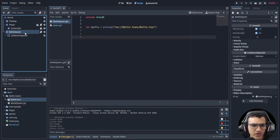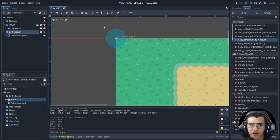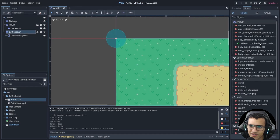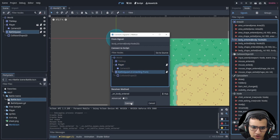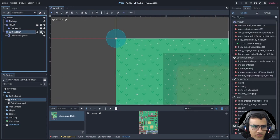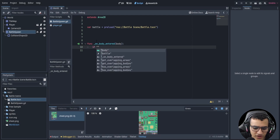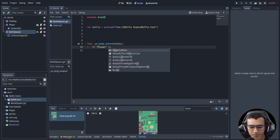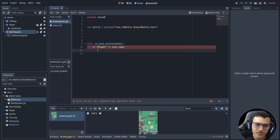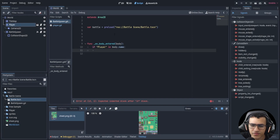Now go to the battle scene, select the battle spawn Area2D, go to the Node tab, and connect the 'body_entered' signal — because our character is a body, it's better to check for a body. Make sure we connect it to the script we just created. In the script, the first thing we do is check that the body is our player by checking if the string 'player' is in body.name.